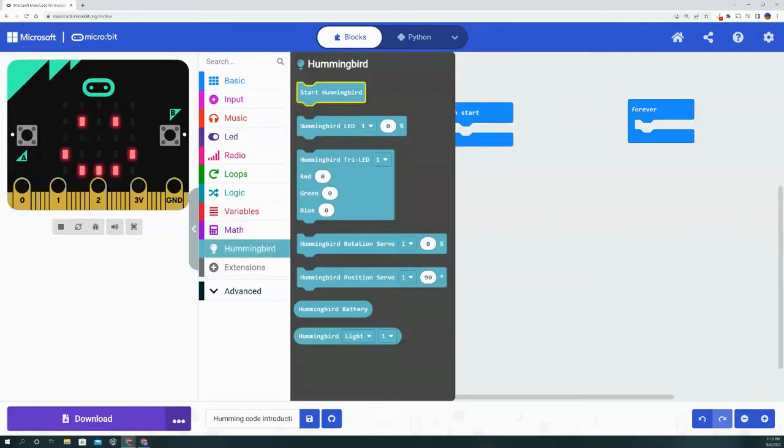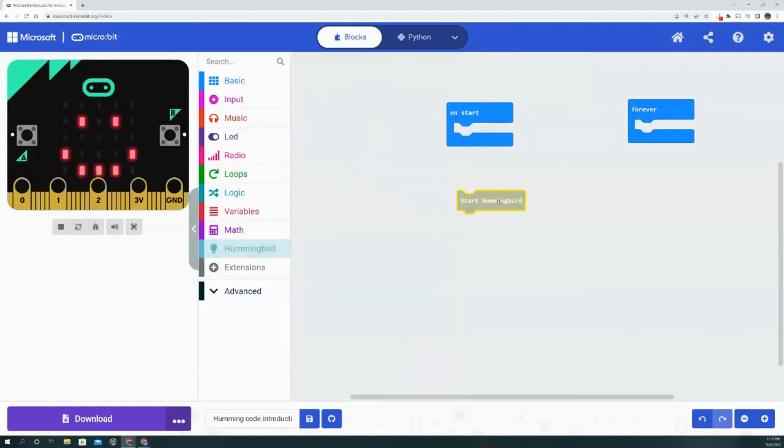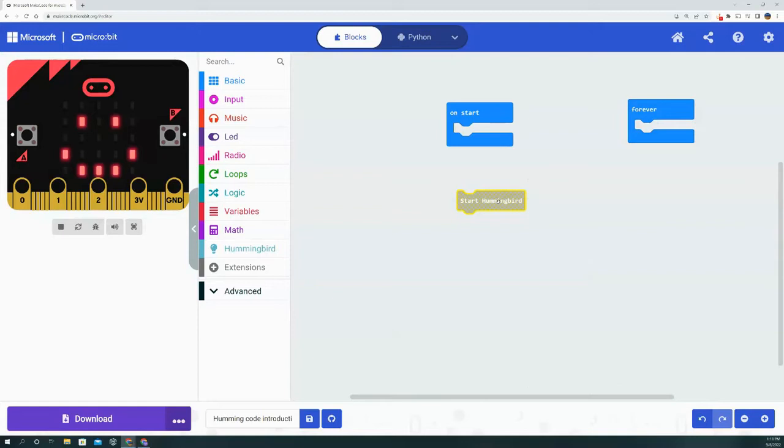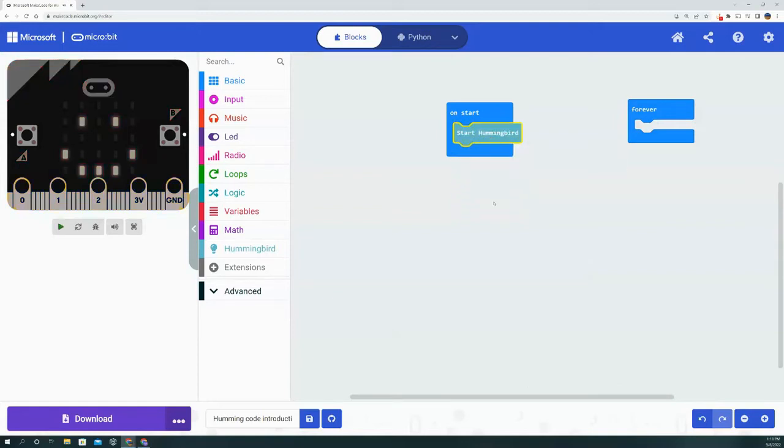First things first is 'start hummingbird.' Obviously we need to start the Hummingbird because otherwise the code has no idea we're even using a Hummingbird kit. So on the 'on start' block, we're going to put the 'start hummingbird' block.